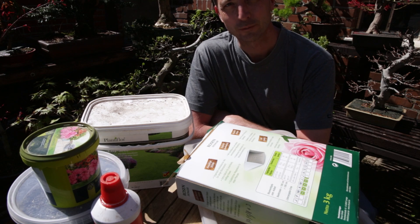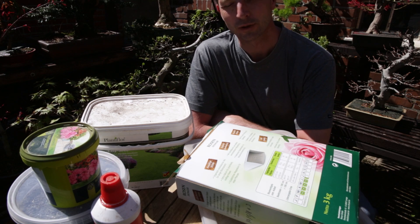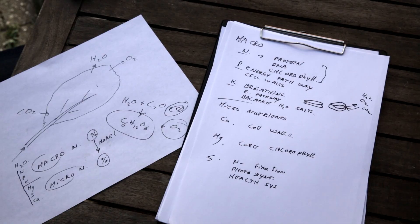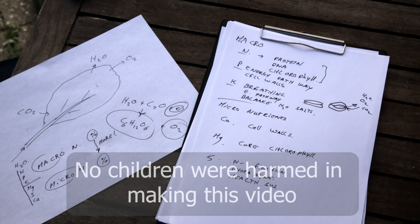Hi! What fertilizer to use for your bonsai is an often asked question. Are your plants hungry? Do they need to be fed? Nutrients in a plant in a nutshell.